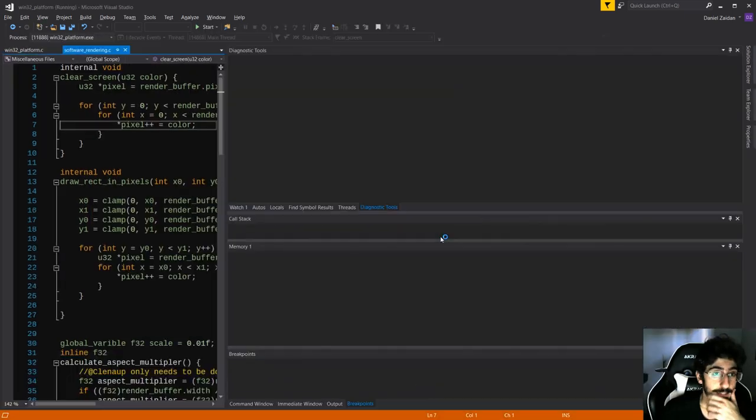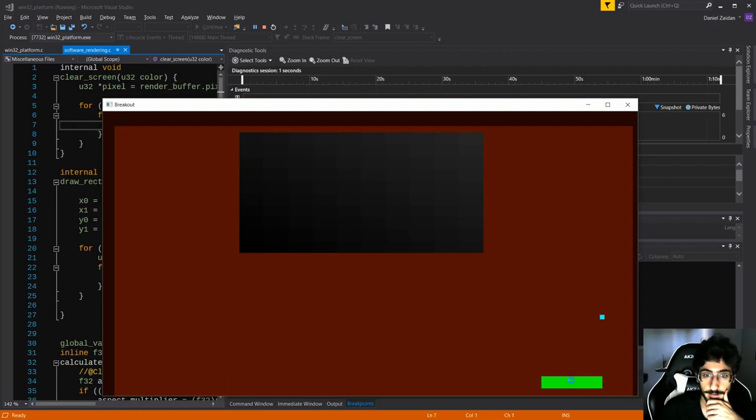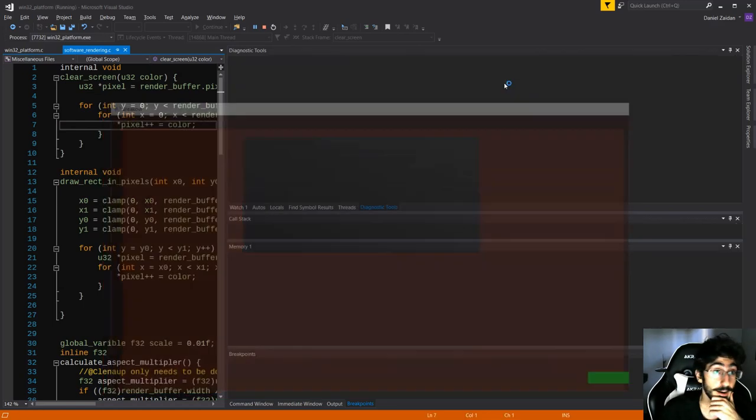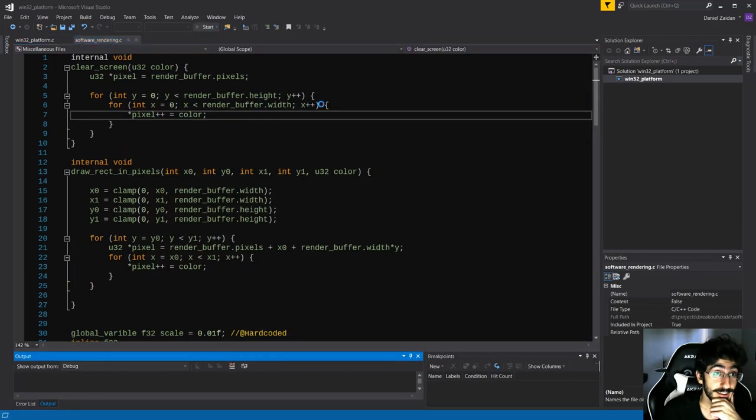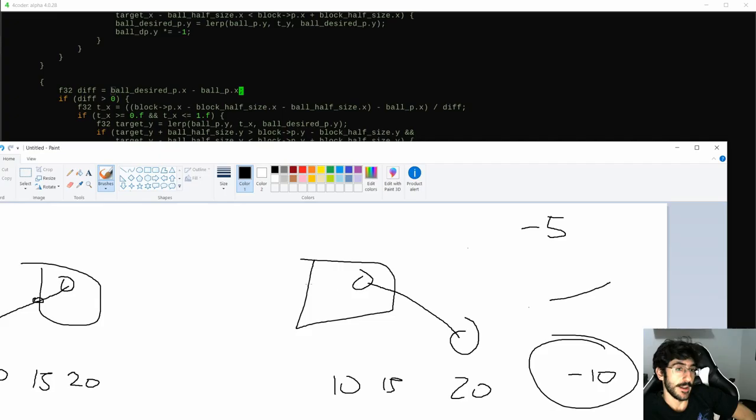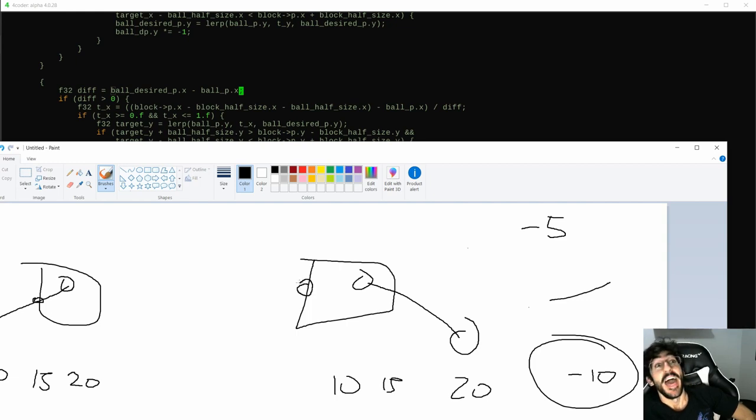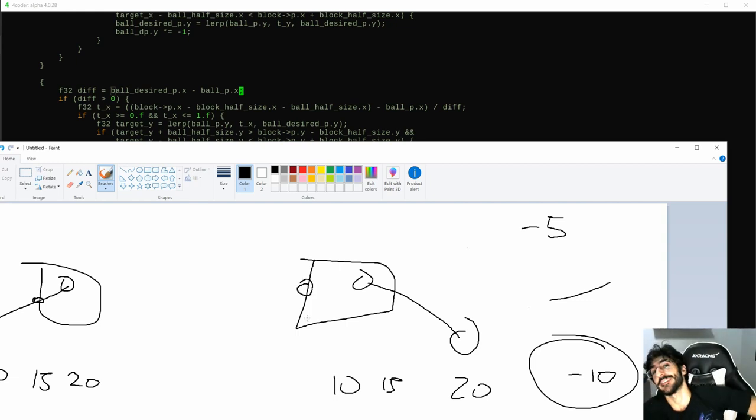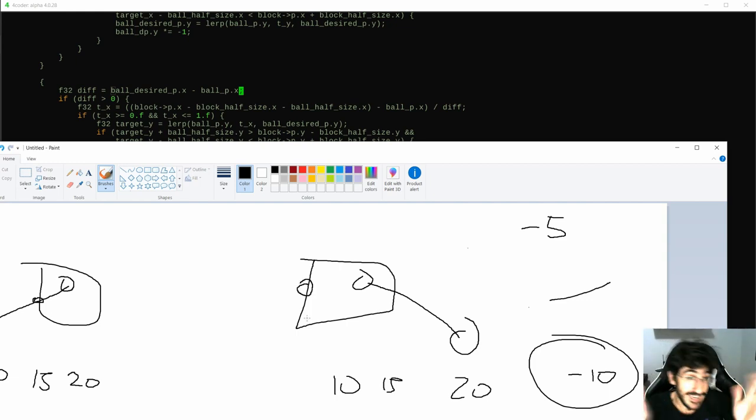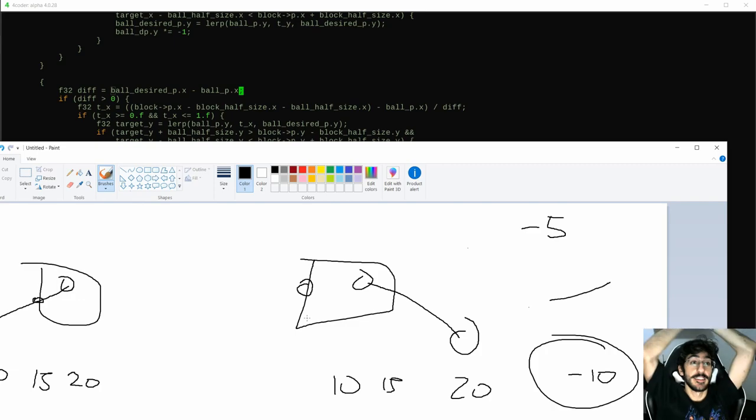We implemented a simple AABB collision for the player and the ball, and implemented the first version of the ball versus block collision, a full sweep that stops the ball at the closest block that collided that frame. Now it makes sense!